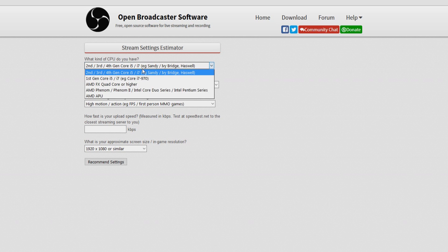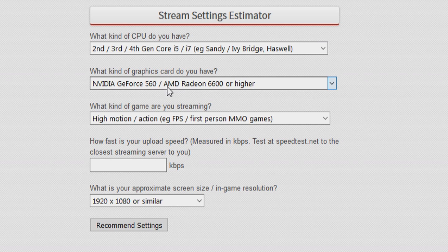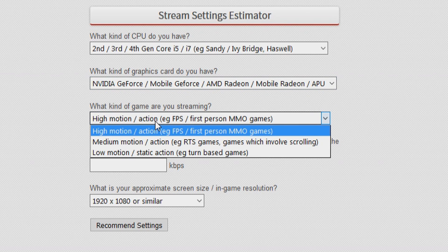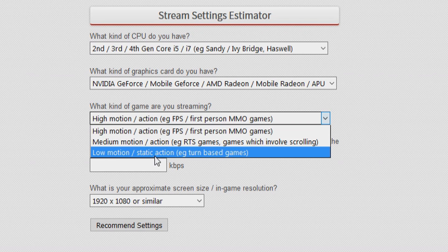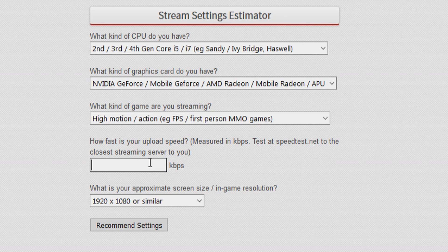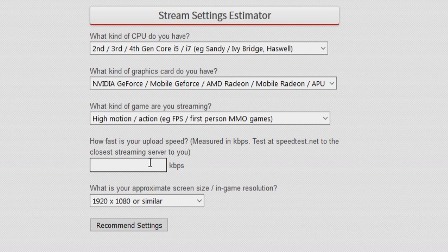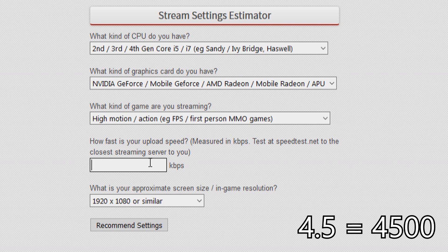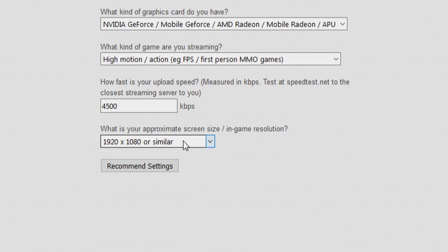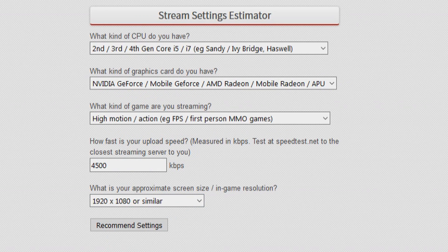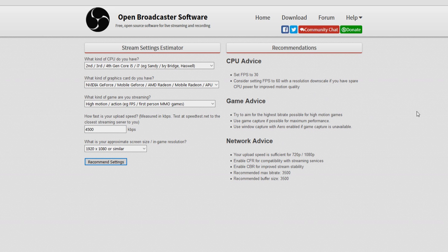So we're gonna select what we have. I have an i7 processor and an AMD Radeon graphics card. The game I'm streaming is high-end — let's say Battlefield — so we select high motion. Then right here you want to put in your upload speed. Don't put in 3.5, put in 3,500. My upload speed is about 4,500, so I'll type in 4,500. Select the resolution of your screen, which mine is 1920 by 1080.